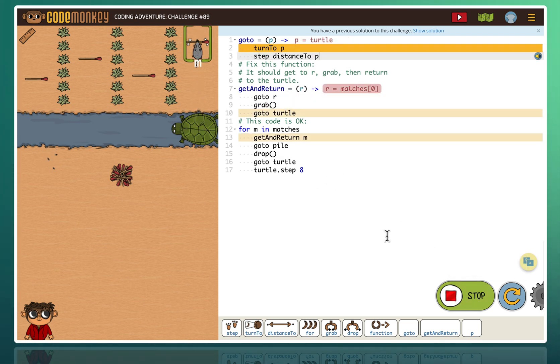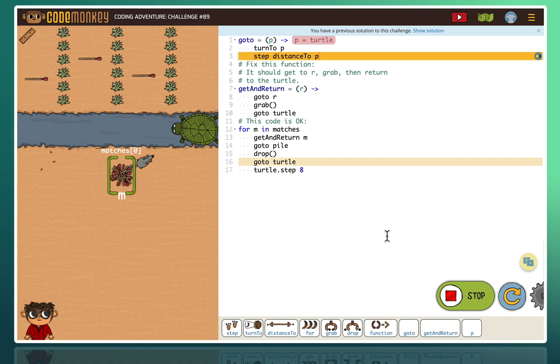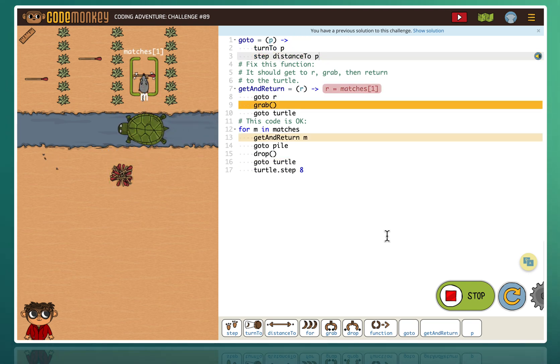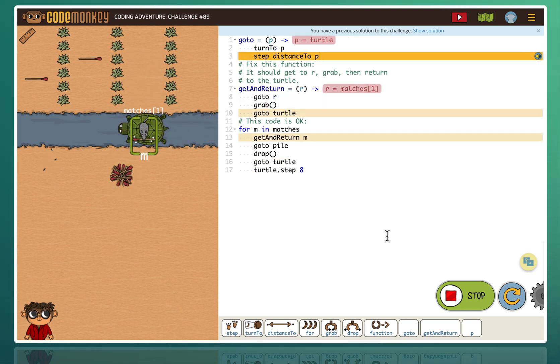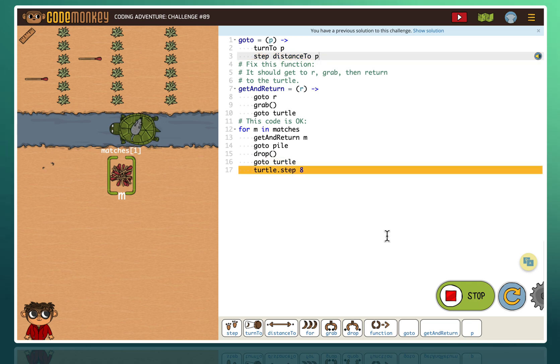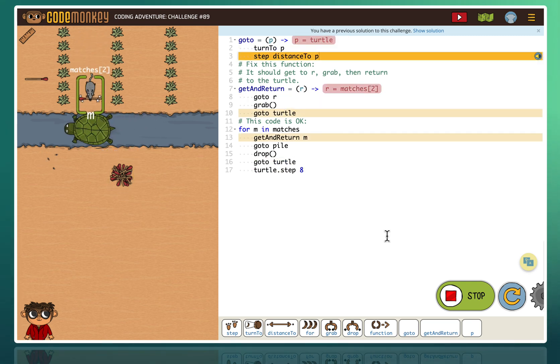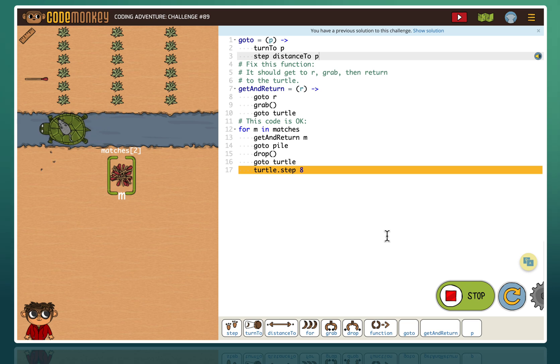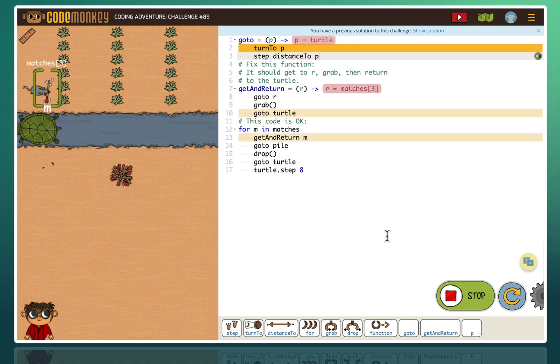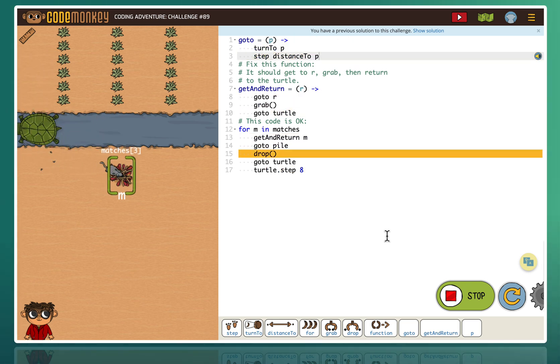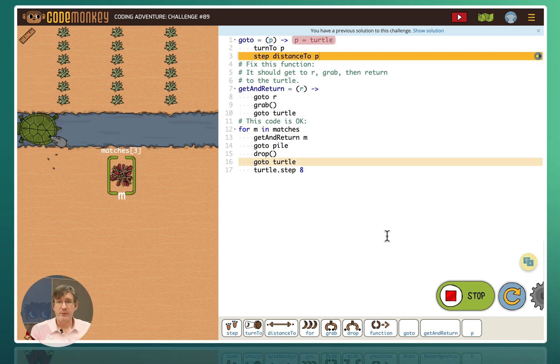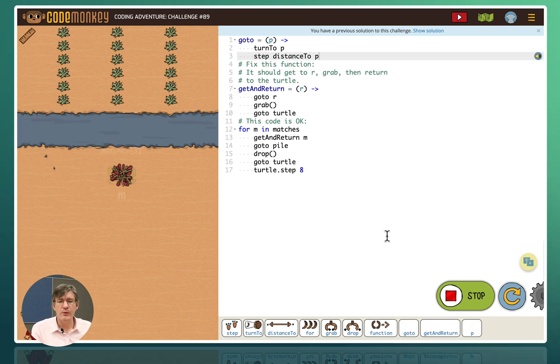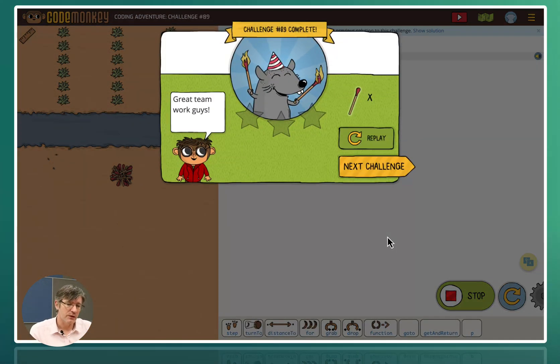It's going to the match. Returns to the turtle. Goes to the pile. Returns to the turtle. Turtle moves. Goes to the match. Returns to the turtle. Brings it to the pile. Returns to the turtle. Turtle moves. Goes to the match. Returns to the turtle. Pops it in the pile. And that's it. And so on and so forth. There we go. So this is what coding adventure, the second one is.